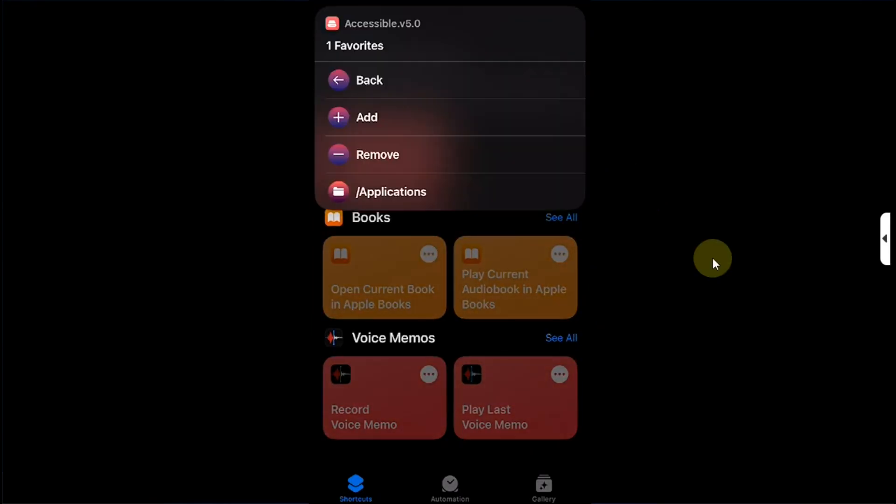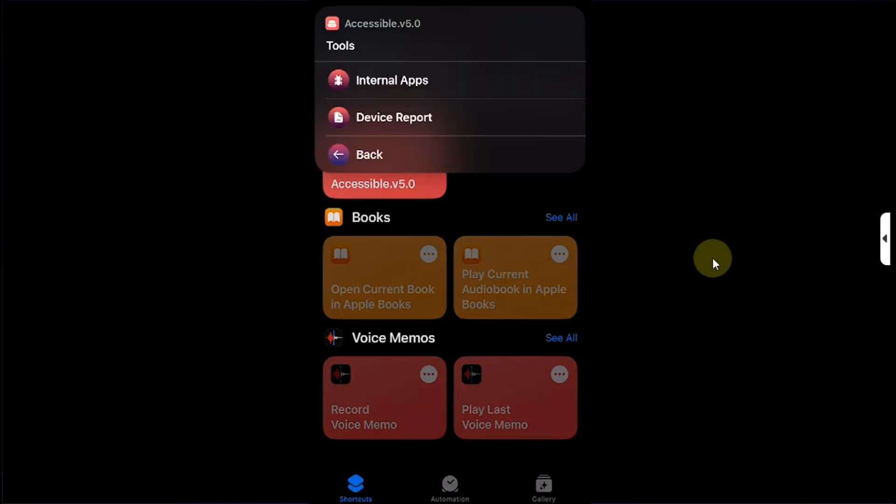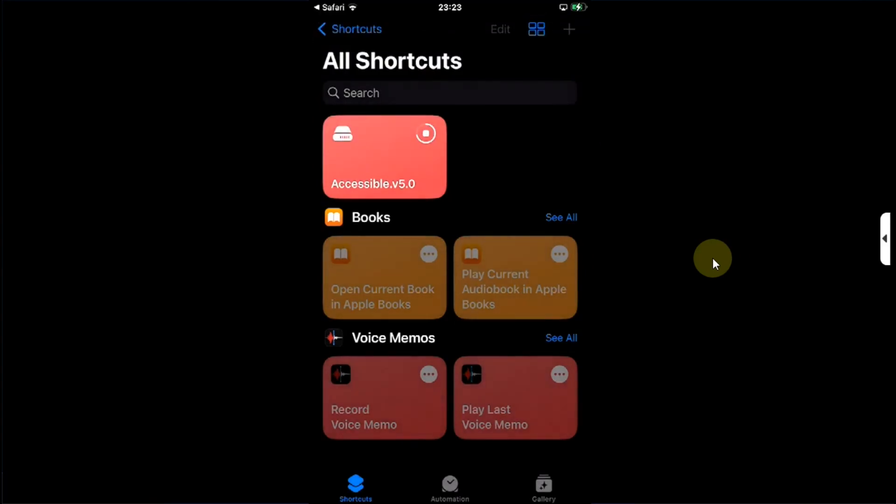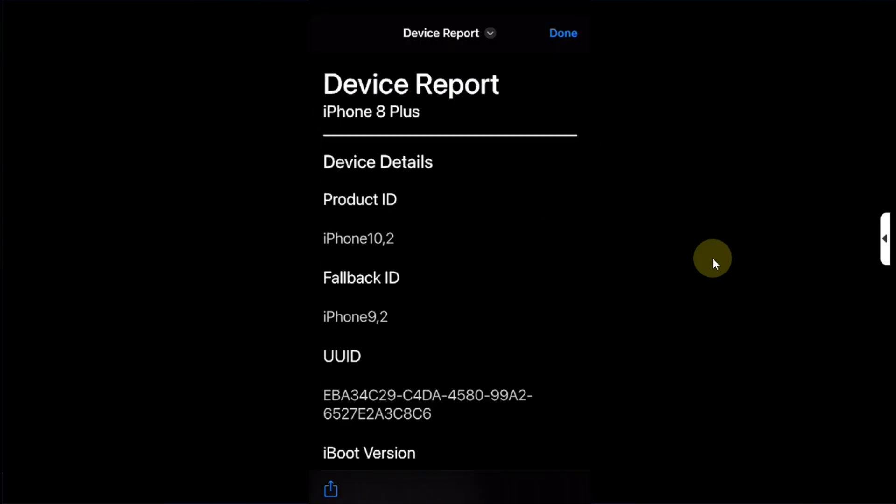In Tools you have the option for Internal Apps to browse and run them, and you have the new Device Report feature. You can see the device report of your device with detailed information and it shows what's disabled, what's enabled, and so on.